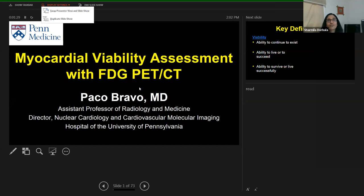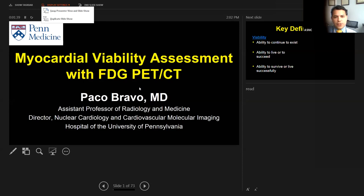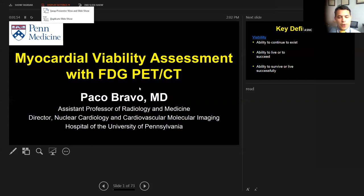Thank you, Dr. Dorbala, so much for the invitation. Myself, Michael Ayers, and Vivek Polanyi from the University of Pennsylvania are so pleased to be part of these webinar sessions during these difficult times.